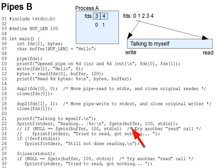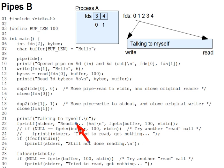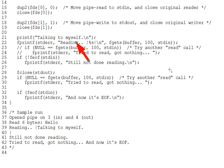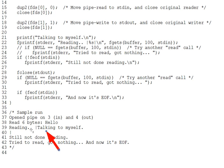reads that back out of the pipe, and returns the buffer as the result of fgets to be printed by fprintf to standard error. And you can see the result down here, of course. You've got first the reading dot, dot, dot, and then talking to myself.